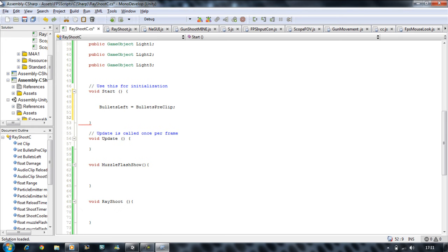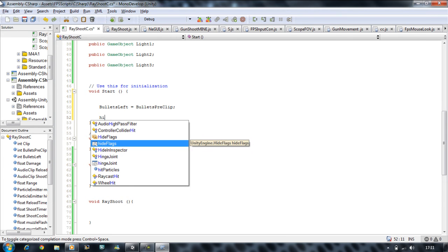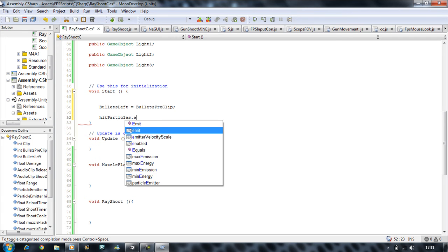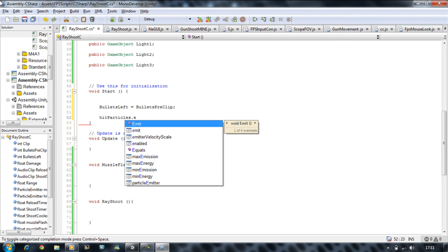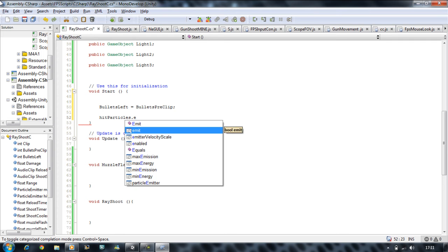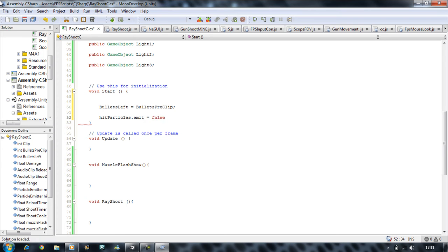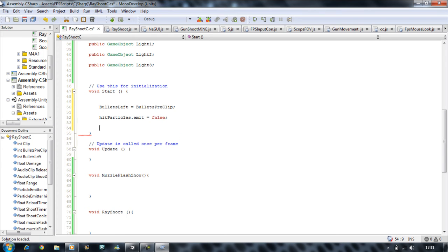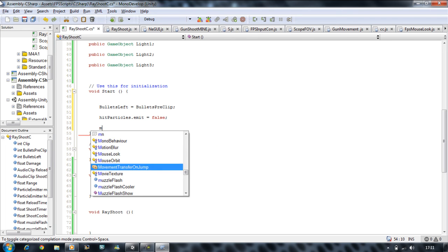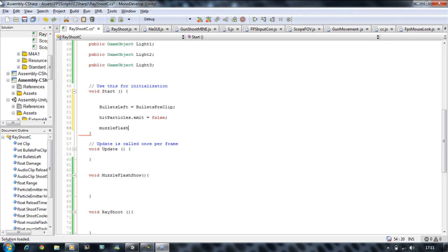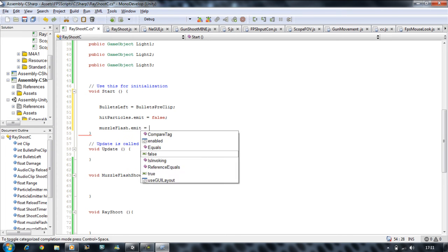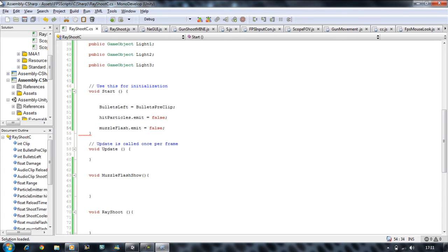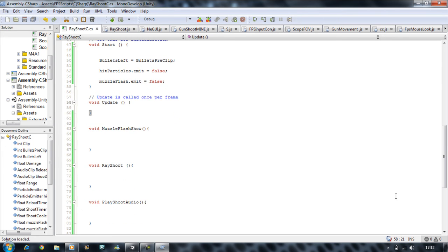Then also hit particle dot emit. Now you have two types of emits over here, one with a capital E and one with a lowercase E. You want to set the lowercase E and put it as equals false. Second one is muzzle flash dot emit equals false. So as soon as we start the game it's going to set our particle system to false.